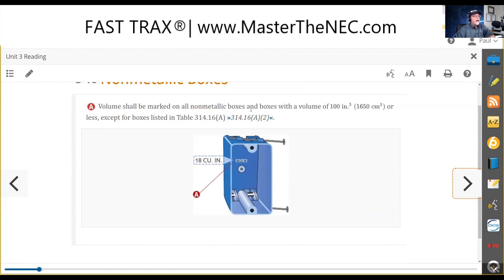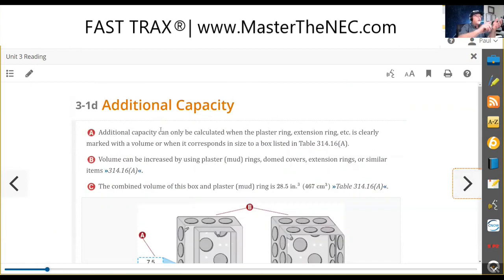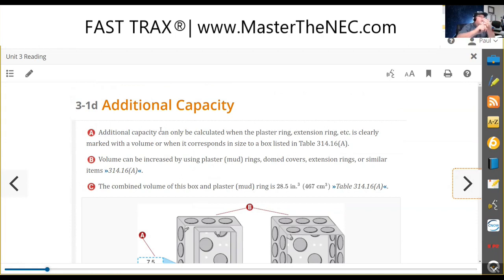Now let's talk about capacity. We talked about the metal box — that's what the cubic inch capacity is. We talked about the nail-up boxes, plastic boxes — they're going to have it marked in there as a cubic inch. We'll look at the math, but we need to know that value is a volume.